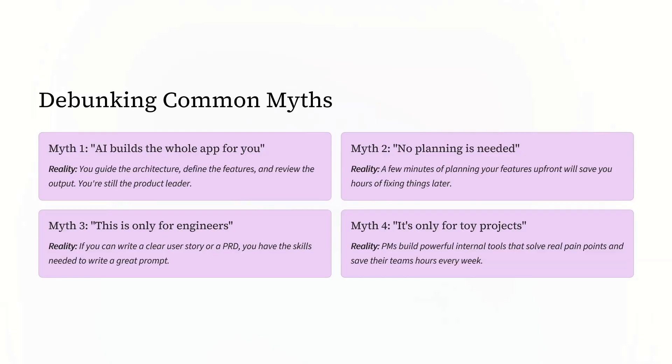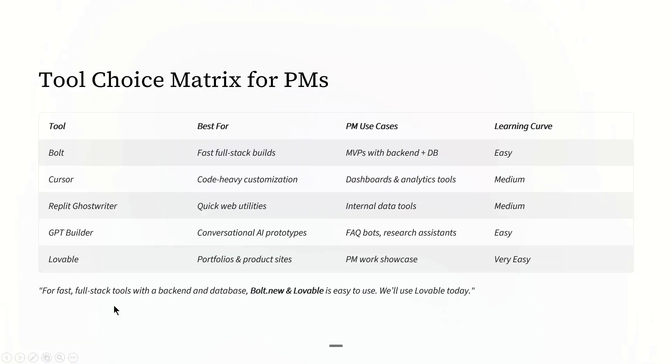The key insight: this is not about replacing developers. It's about not waiting for them when you need to test an idea quickly.